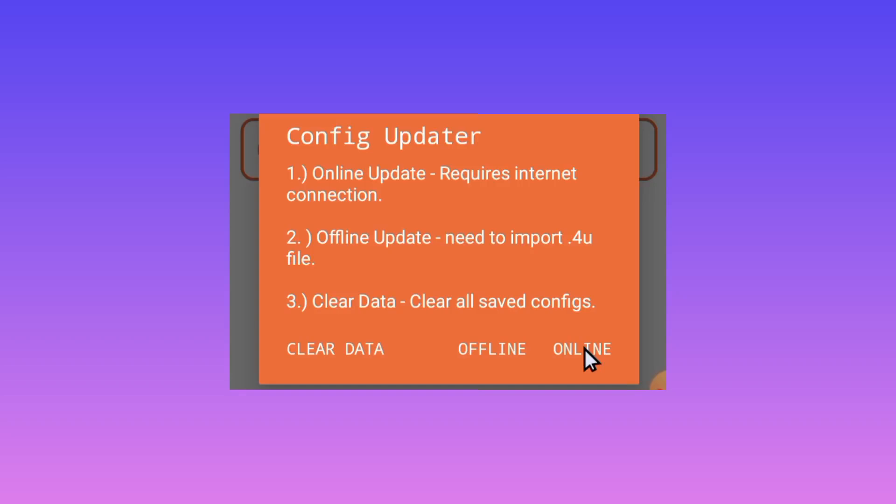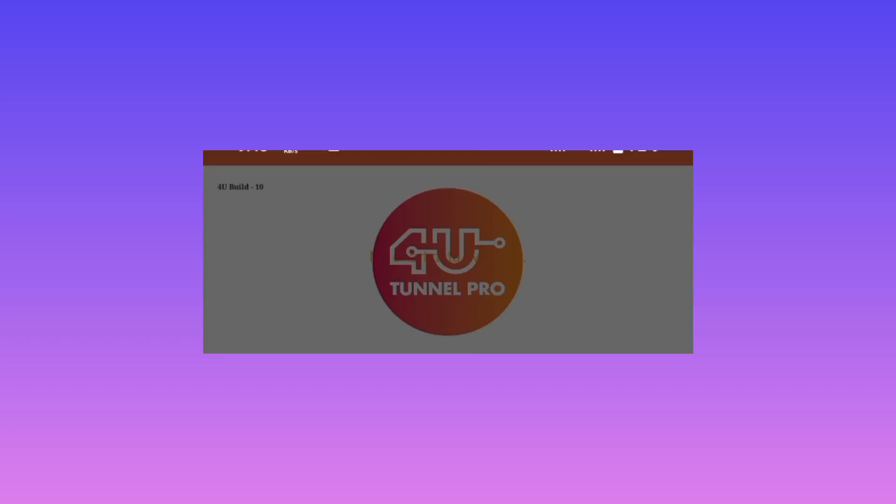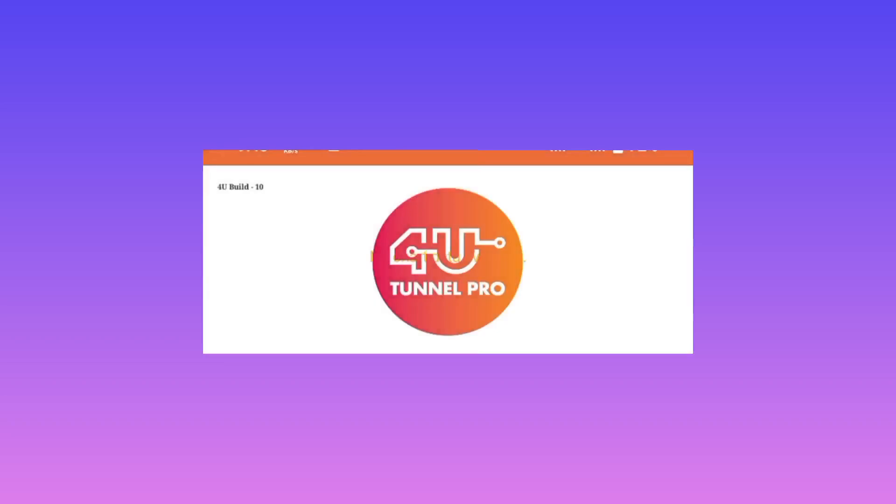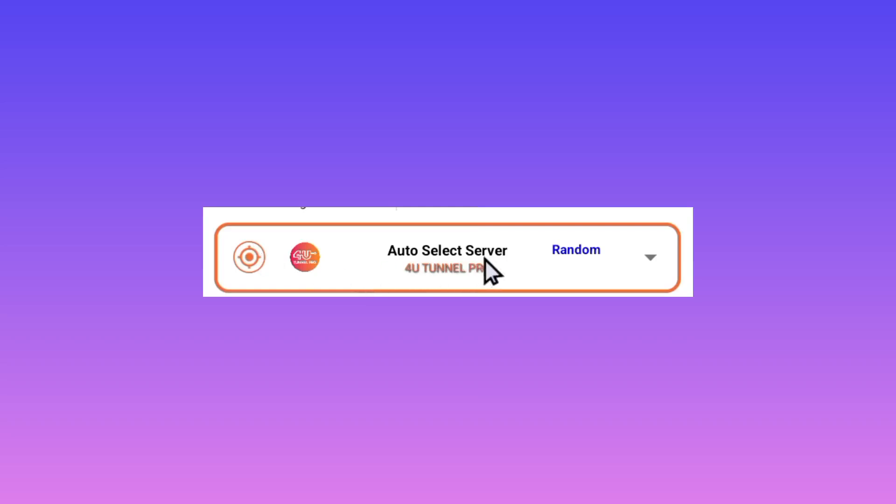The other setting is to pick a server by tapping on this button here, or you can leave it in auto-select server as it will pick the best server for you in your region.